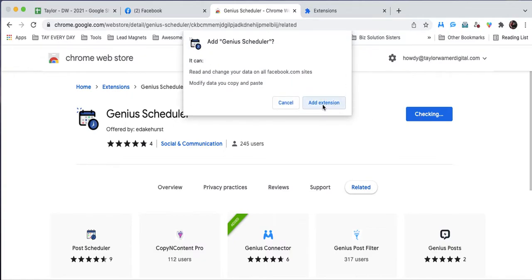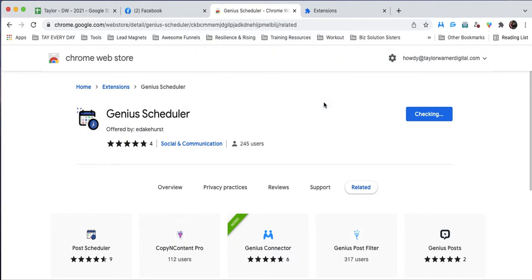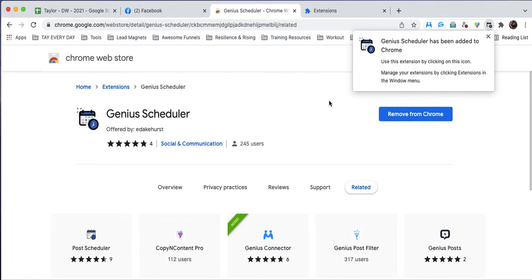The second thing we'll do is add extension. It'll take just a few seconds and then you can see it's popped up right here, Genius Scheduler.